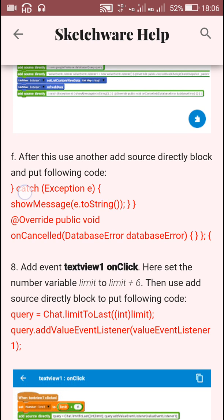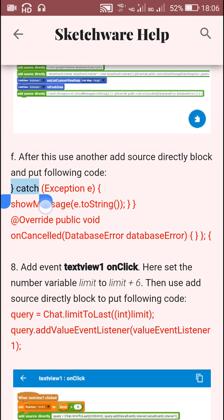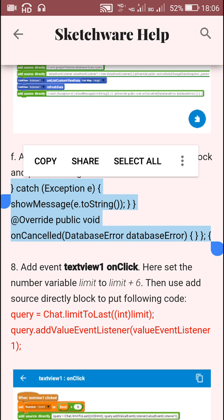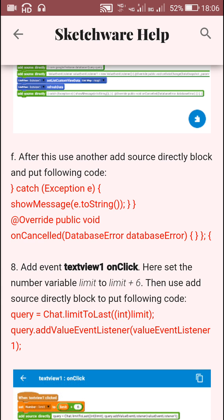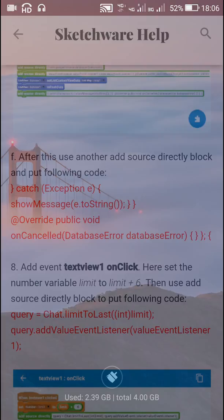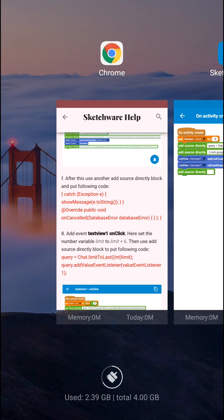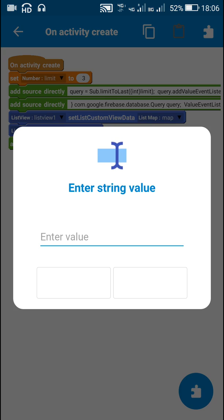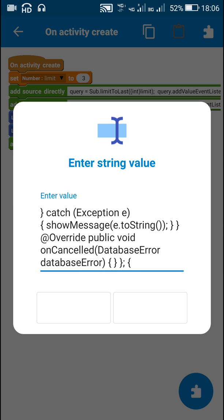This final block is for catching exceptions — in case of any errors. So I will just copy this and paste it here in onCreate. This should be the last block in the onCreate event.